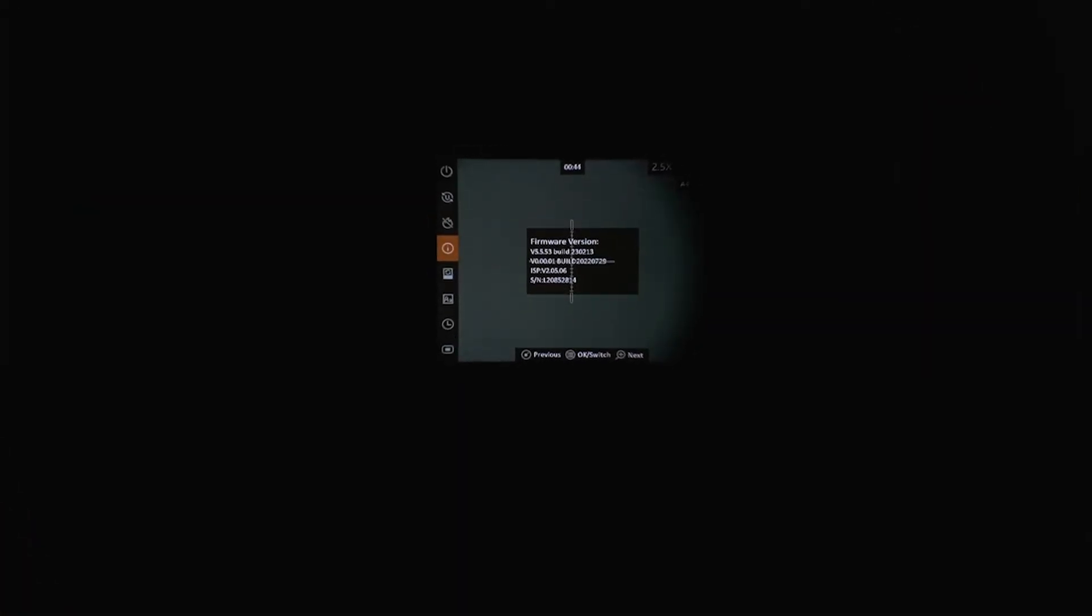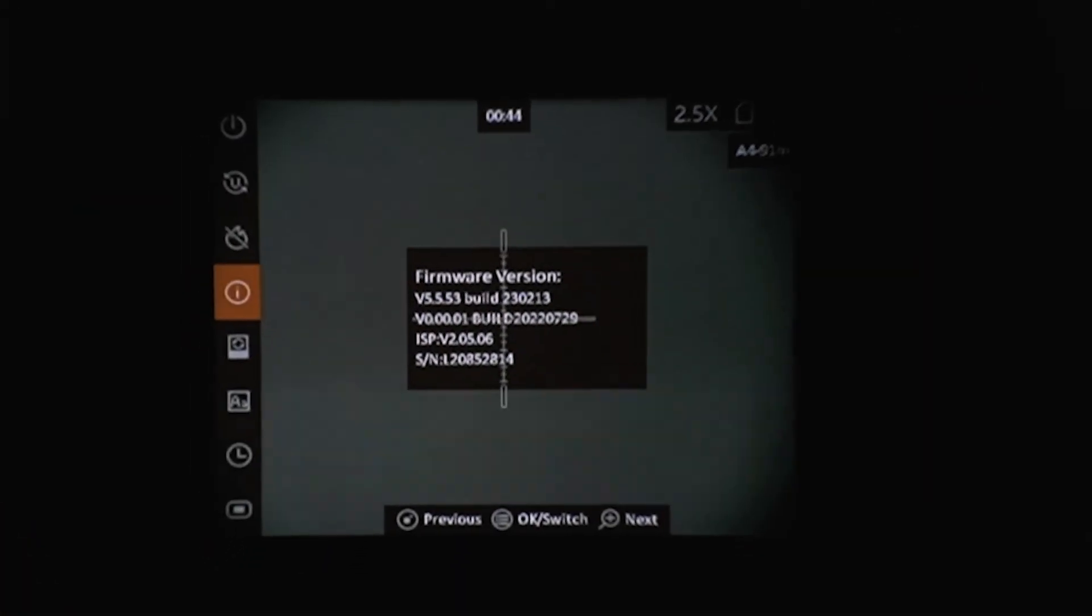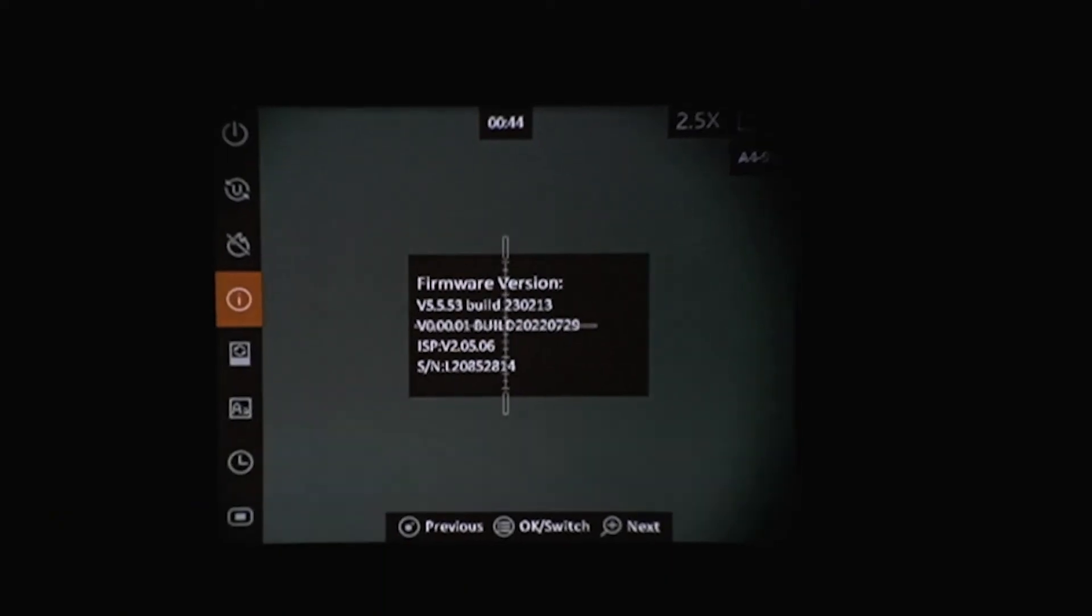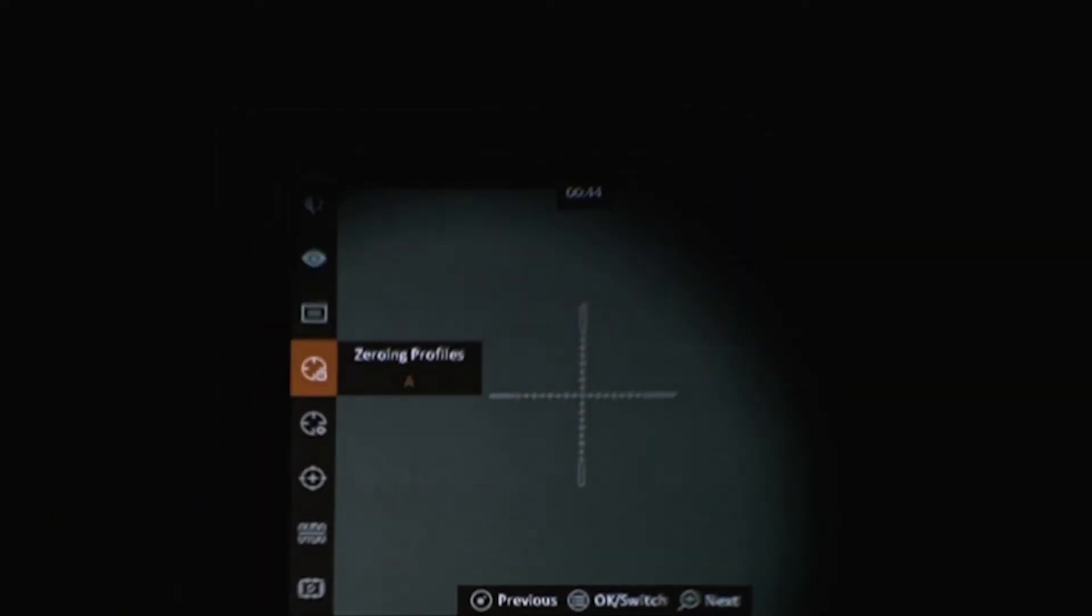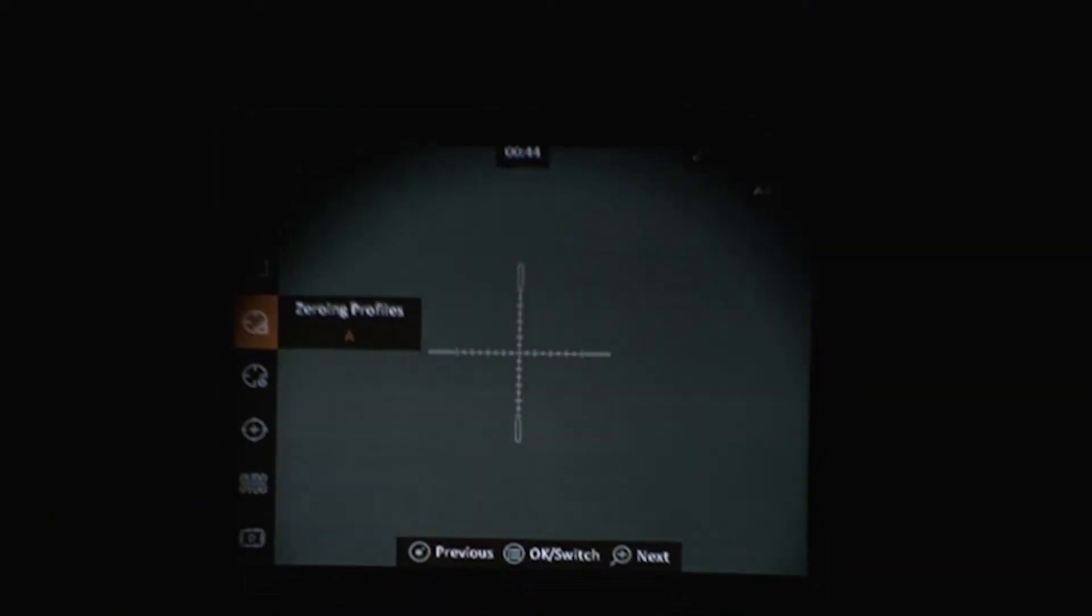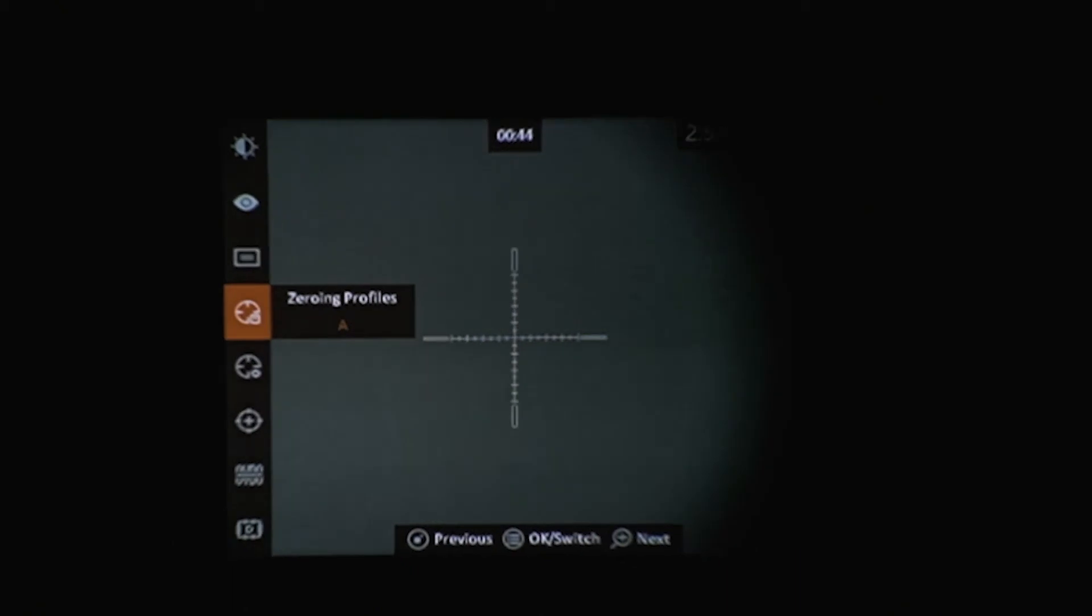The scope just rebooted automatically. Going back into the menu and checking the version, you can see we're now upgraded to the latest firmware. The biggest thing this version added is the zeroing profiles.